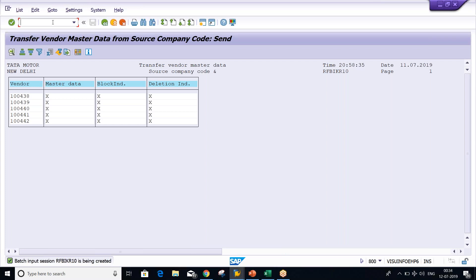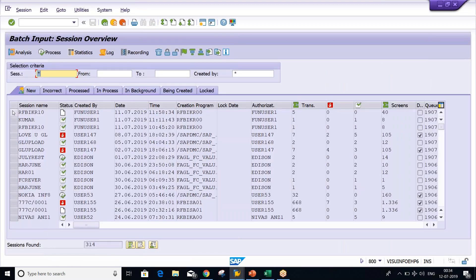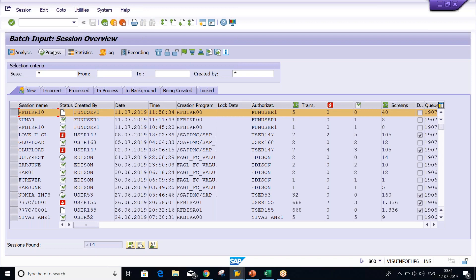SM35 is the transaction code — press enter. Look at here, this is the batch input session which has been created. Select it and click on Process.